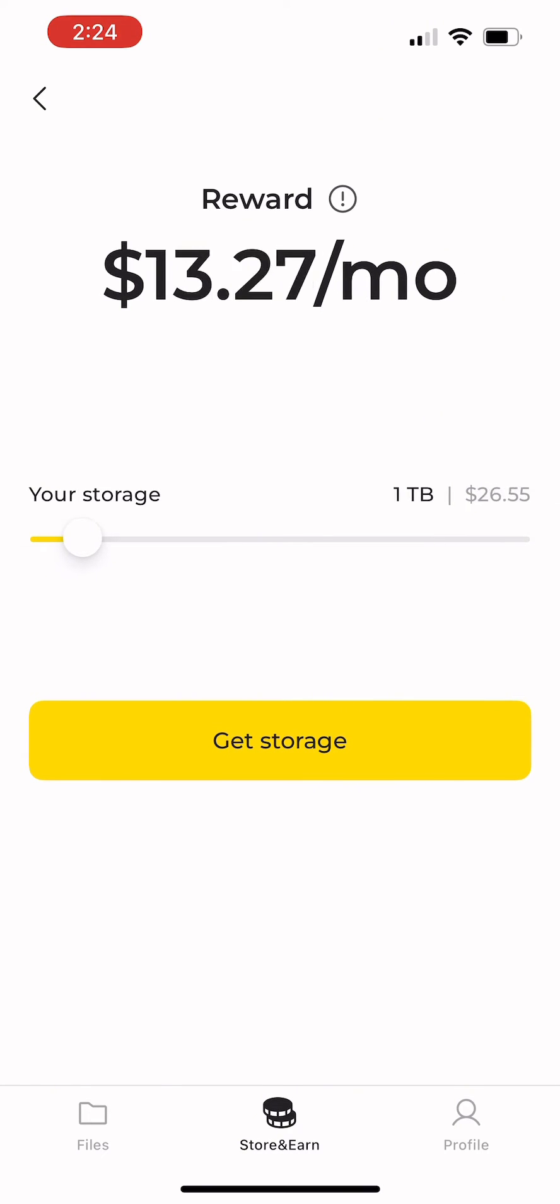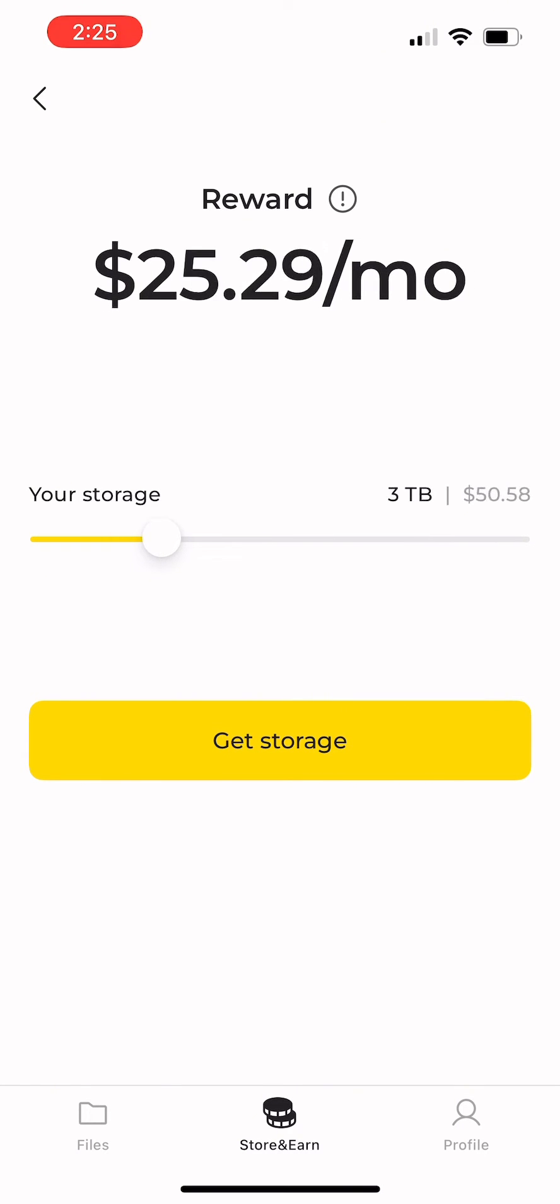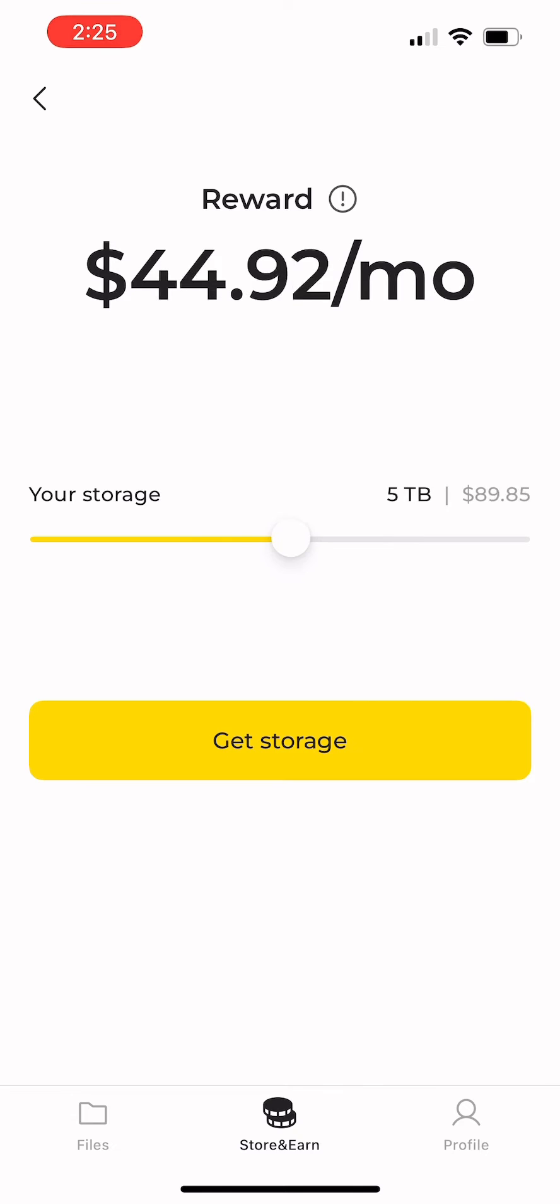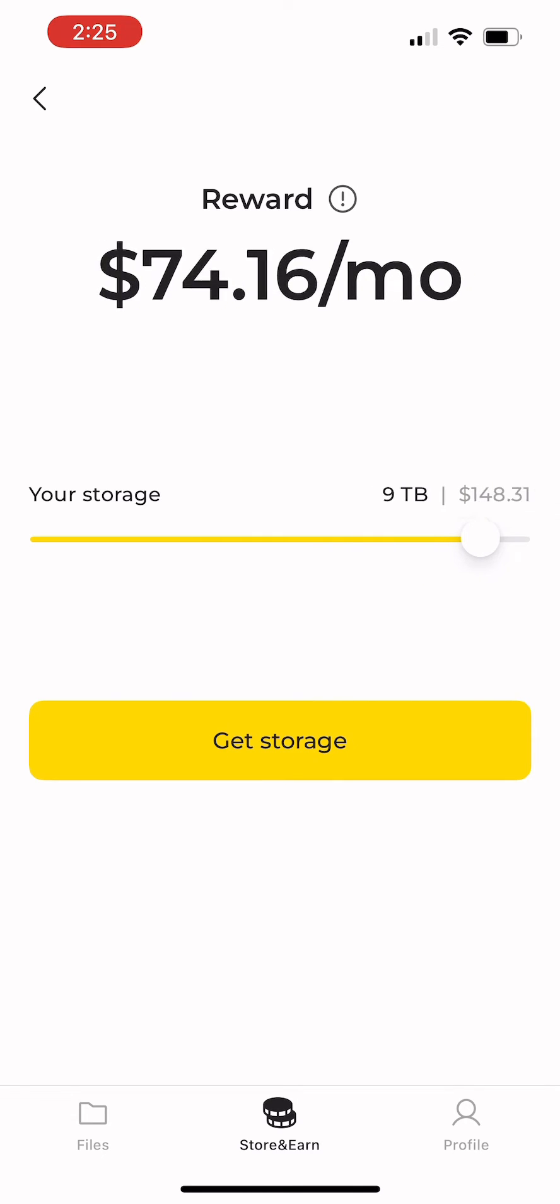Here you can use the slider to choose your storage balance. For example, if you have 10 terabytes, your monthly reward will be this much.